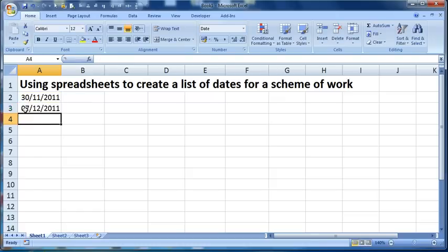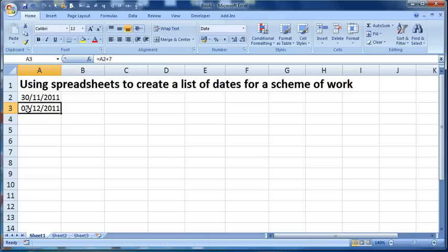It will work out that it's added seven days onto the previous one, and it's given me the seventh and the twelfth. Now what I can do is I can click on that new cell that I've created, which in my case is A3.